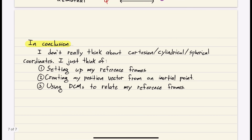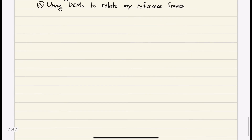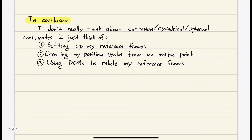In conclusion, I don't really think about Cartesian, cylindrical, and spherical coordinates as separate systems to memorize. I just think about: one, setting up my reference frames properly — that's very important; two, creating my position vectors from an inertial point; and three, using my DCMs to relate my reference frames. We'll do examples of this, but this is the process I go through for kinematics — finding position vectors, velocities, and accelerations. See you in the next one.